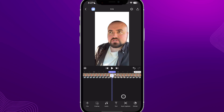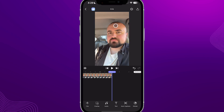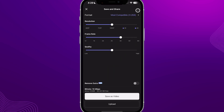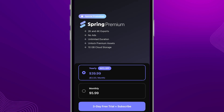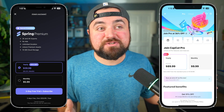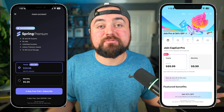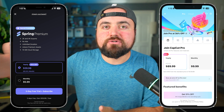Spring has the essential features — text, auto captions, background removal, stickers, green screen — without getting too complex. When you're done, hit the export button and choose resolution, frame rate, and quality. There is a watermark outro, but it can be removed by watching an ad or getting the premium version, which also unlocks 2K and 4K exports, no ads, unlimited duration, unlimited premium assets, and 10 GB of cloud storage. A yearly Spring plan is over 50% cheaper than CapCut, making it very beginner-friendly.